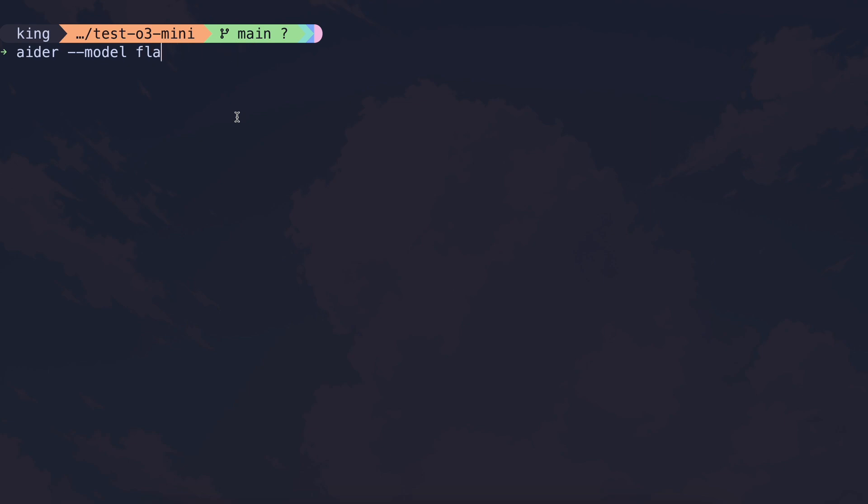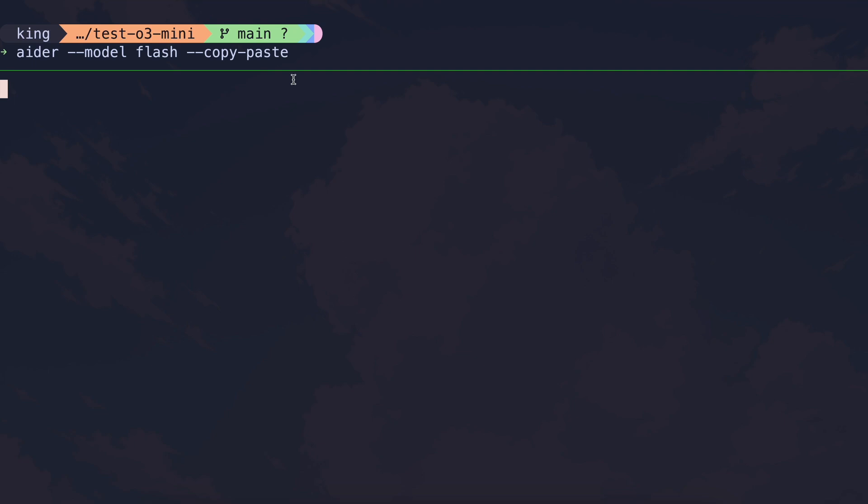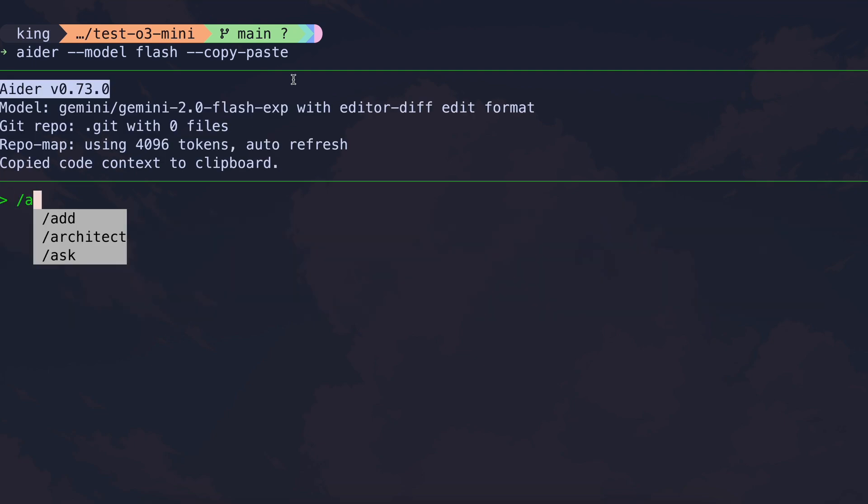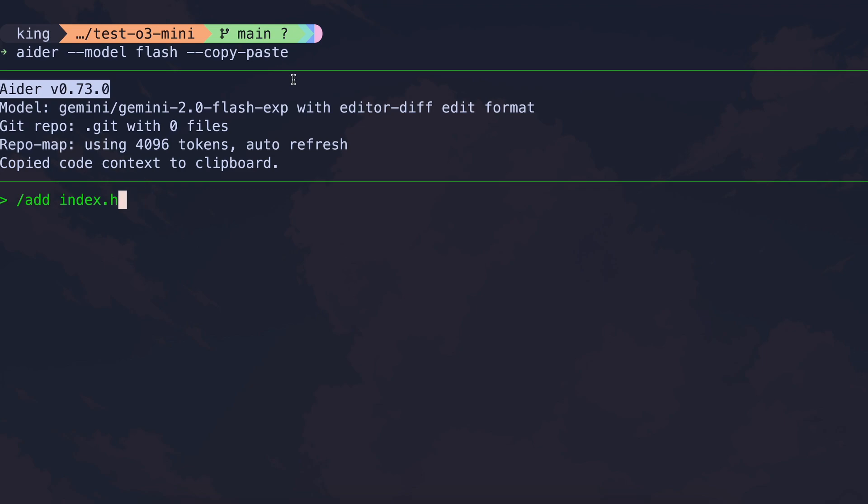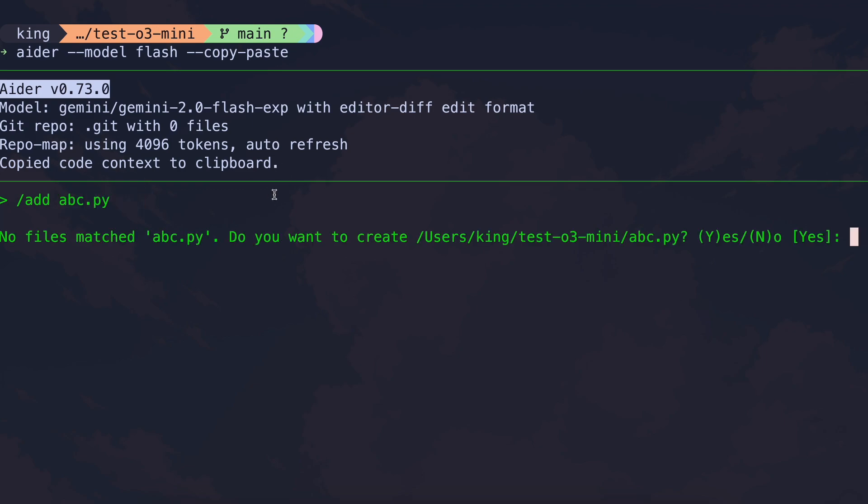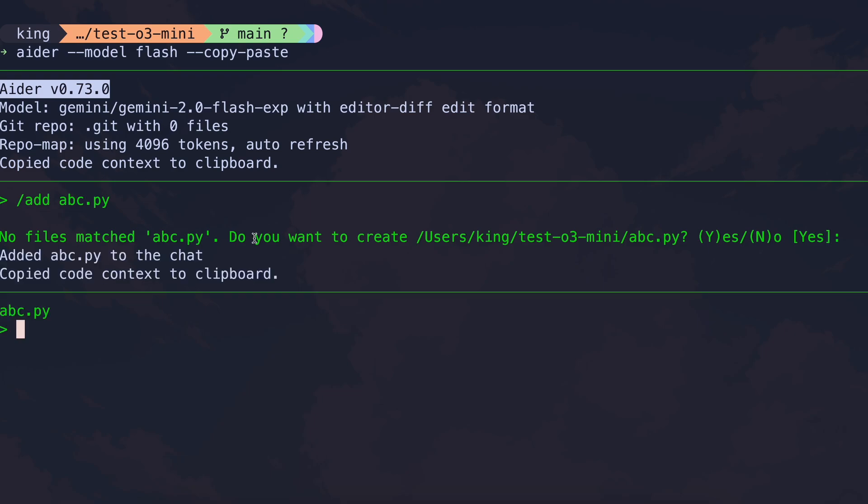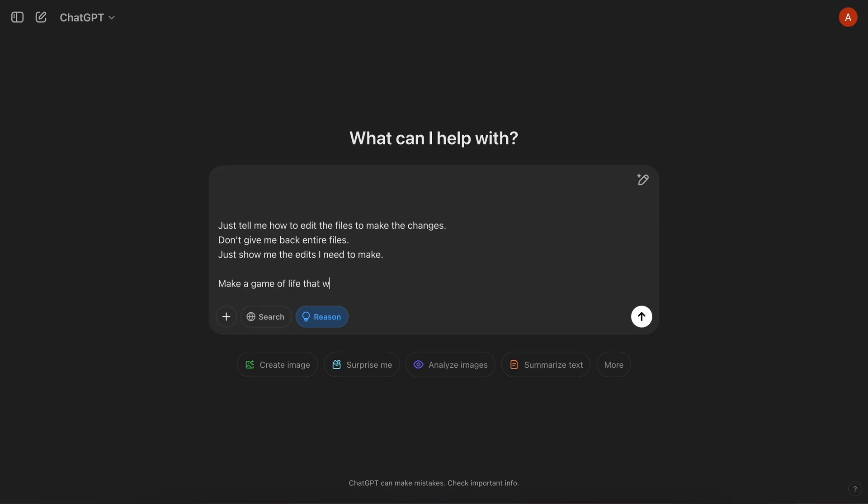As you know, O3 Mini is free on ChatGPT, and if you're on the Pro subscription, then it has higher limits. So, what we can do is start Eider with a free model, like Gemini Flash, along with the copy-paste mode. And now let's say that I want Eider to work on a file called ABC, then I can just add it to Eider's Context, and now it will automatically get copied to my clipboard. So, we can now just paste it in ChatGPT, and ask it to make the changes accordingly.